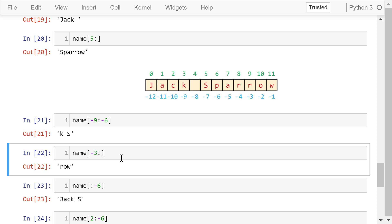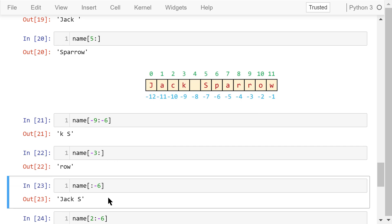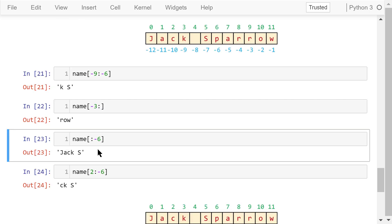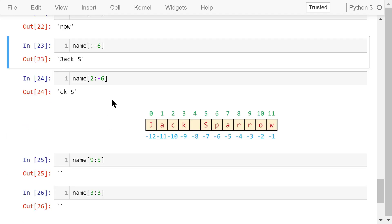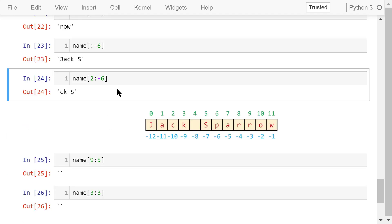This one will access a substring from negative 3 to the very end. So the output is row. This one will access a substring from the very start to negative 6, but not including negative 6. The output is Jack space s. This one uses a mix of both positive and negative indexes. It accesses a substring from positive 2 to negative 6, ck space s.